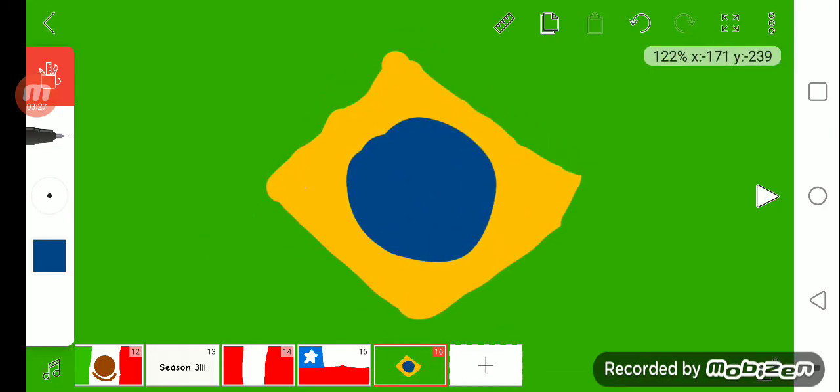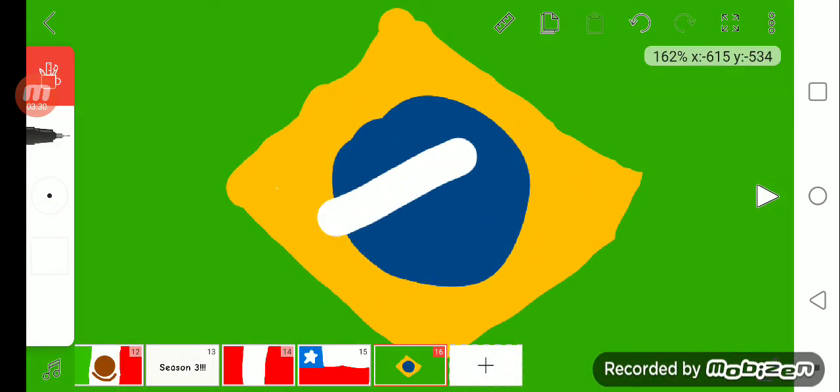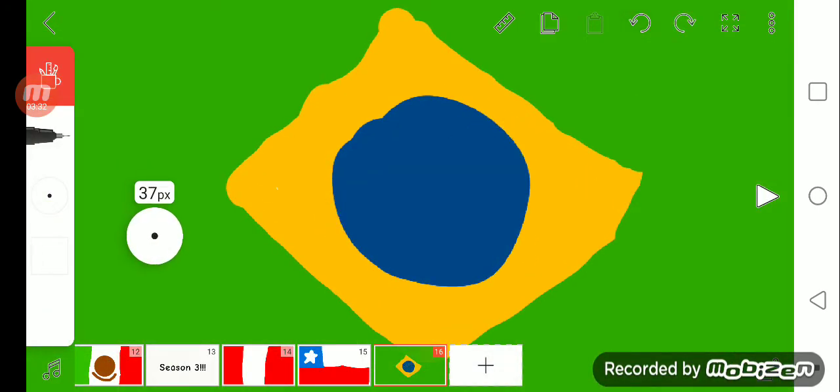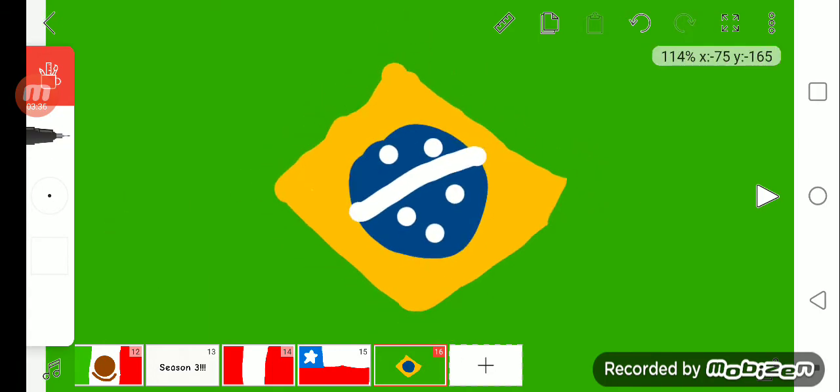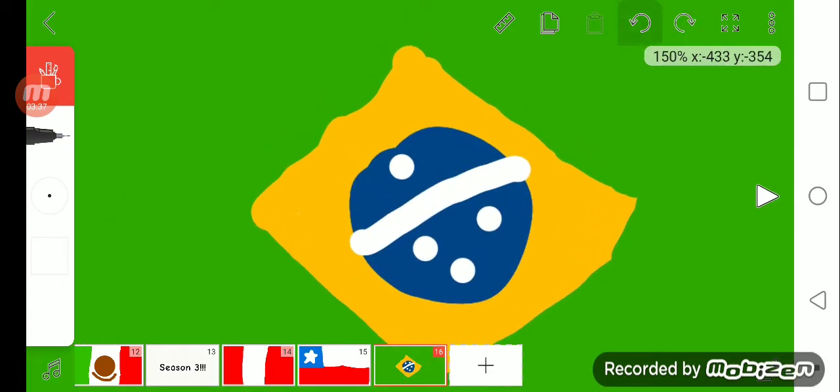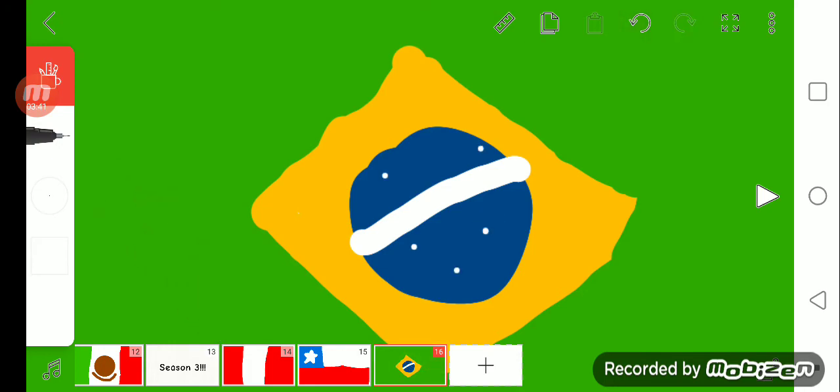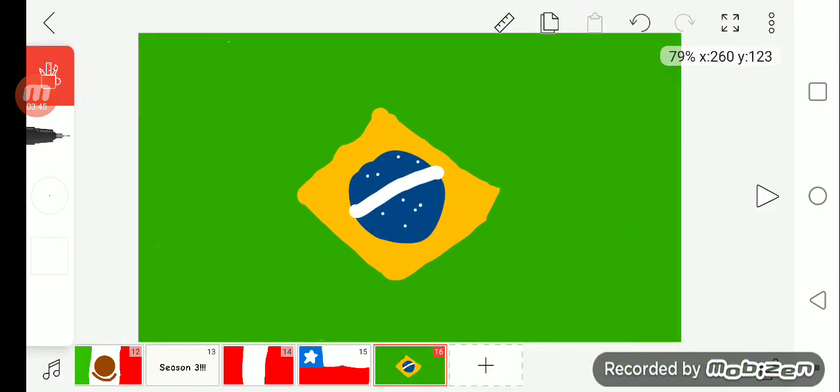And now, let's put the white line and the blue circles. And there is Brazil.